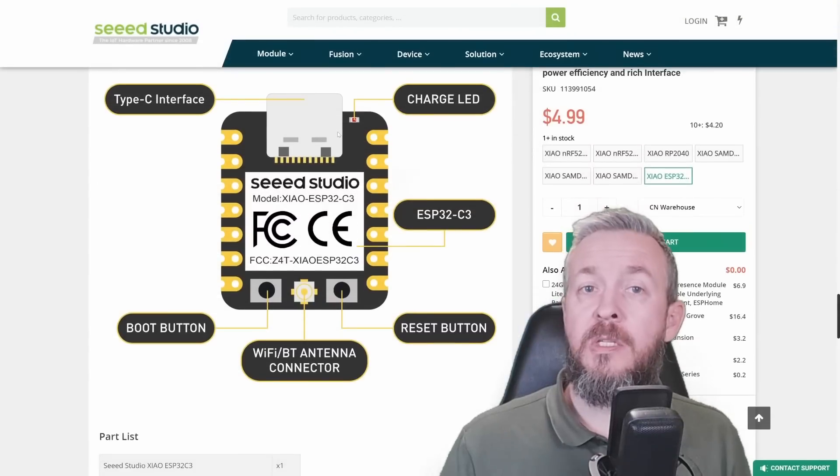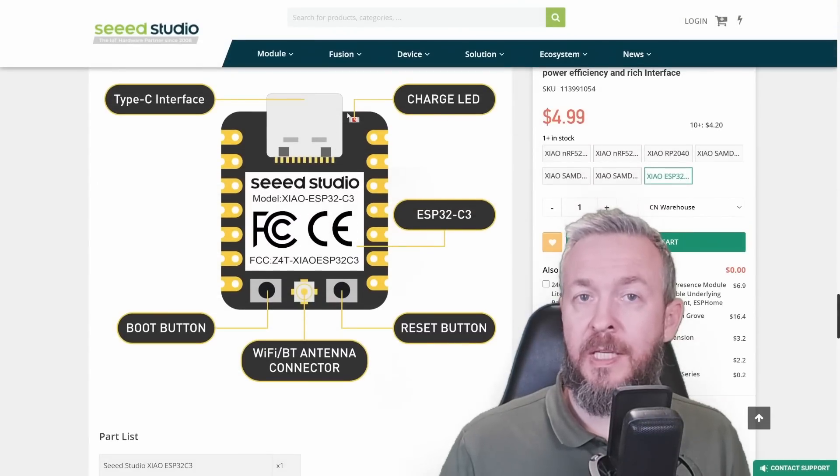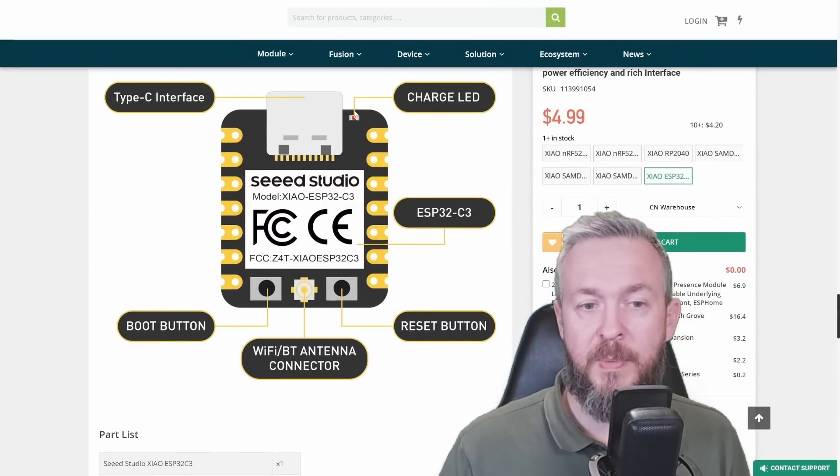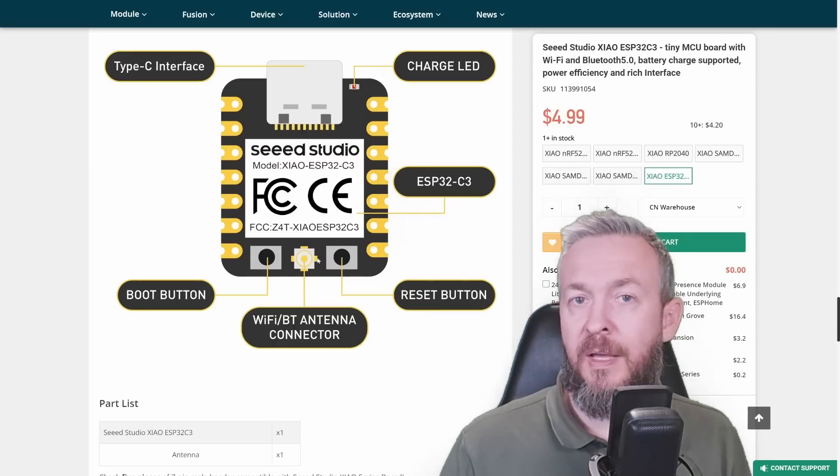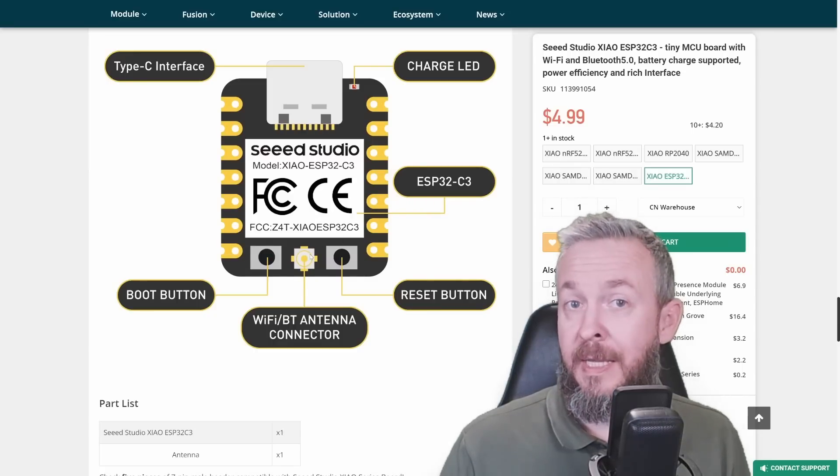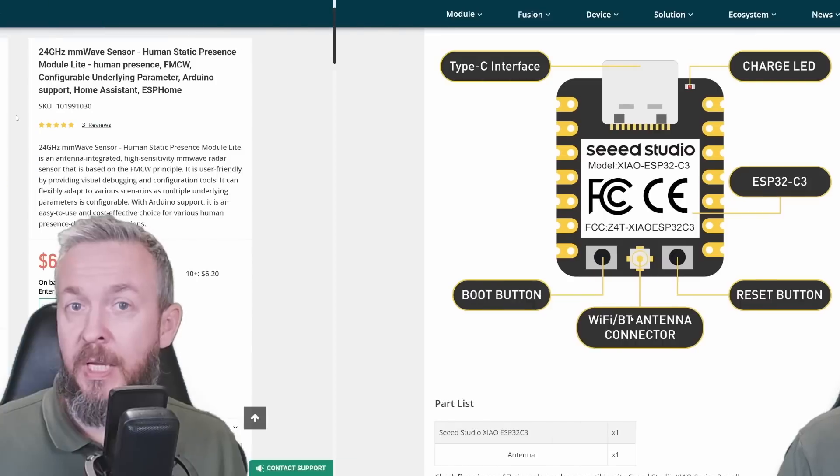This board is using Type-C connector. We have LED that will light up if it's charging or if it receives power. We have boot button, reset button, and, as I mentioned, the Wi-Fi slash Bluetooth antenna connector.